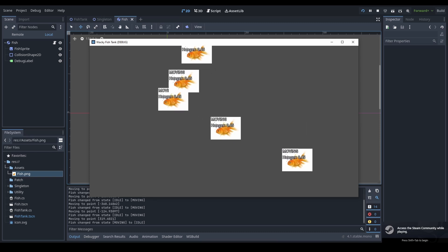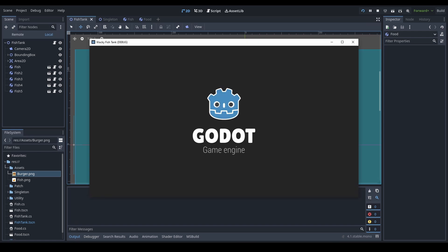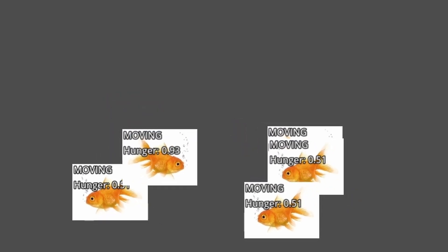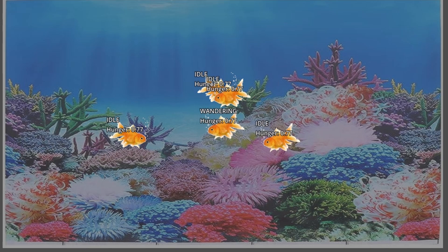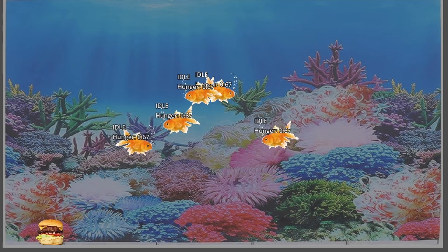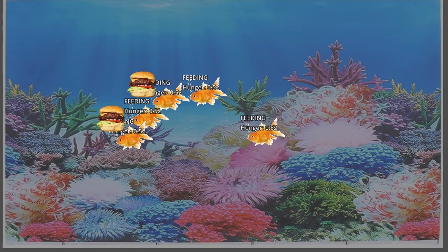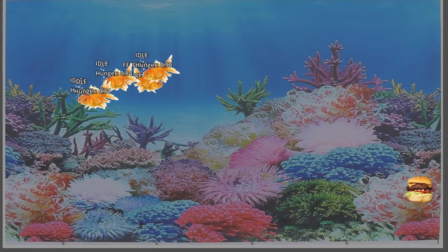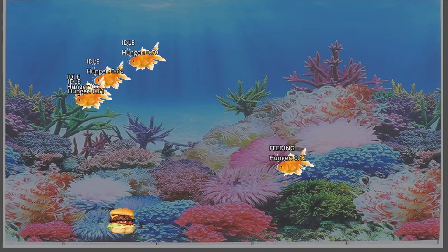The next AI behavior will be the feeding state, where the fish will search for food. For that, we first need there to be food. I gave the fish a hunger meter, which constantly ticks down every frame from 1 down to 0. When it's less than 0.6, I tell them to switch to their feeding state so that they start looking for food. And if it reaches 0, they enter the dead state.